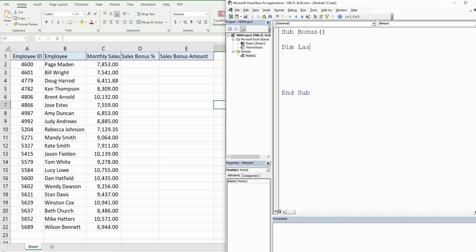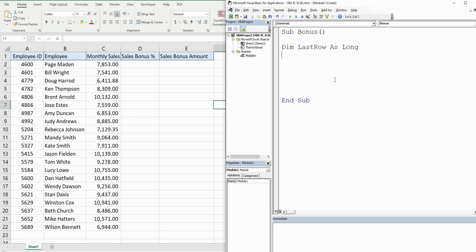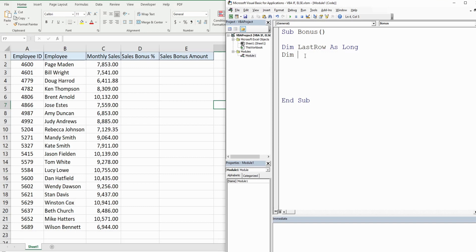So we always want to find the last row. I'm gonna declare the first variable with the keyword Dim and call this LastRow. It is gonna be as the data type Long because it's gonna be a number. We're also gonna use what's called a For loop because we want to repeat a series of steps from row two all the way down to the last row whatever that row may be, so we need a counter variable for our For loop. So I'm just gonna call this X and it's gonna be as the data type Long also because it's a number as well.